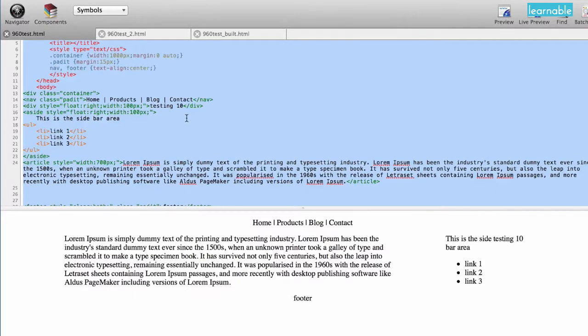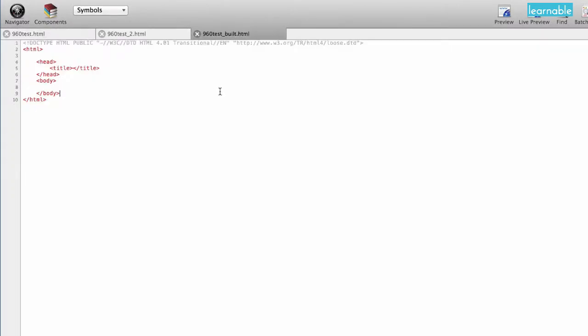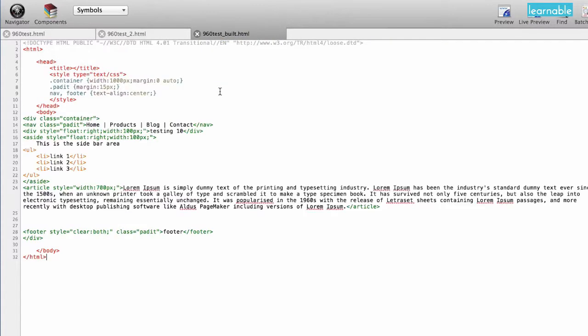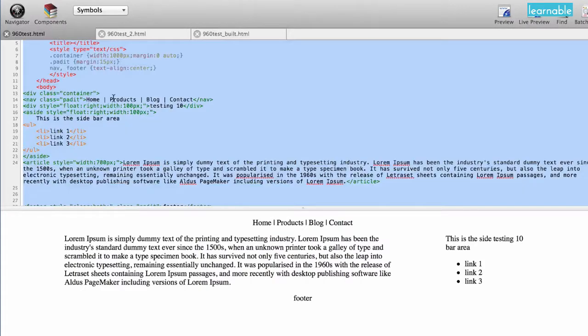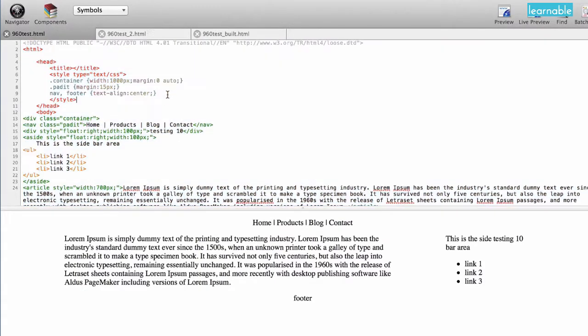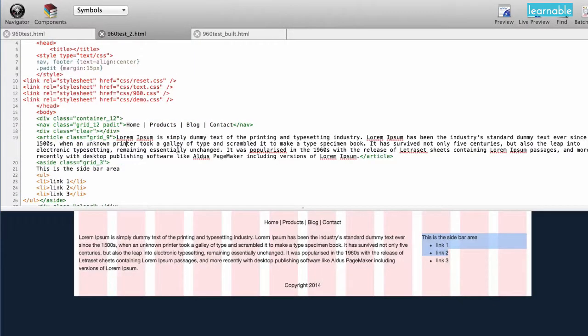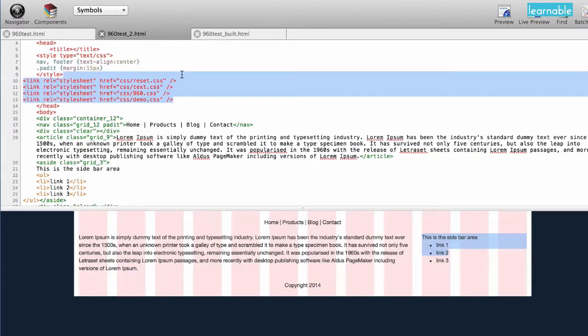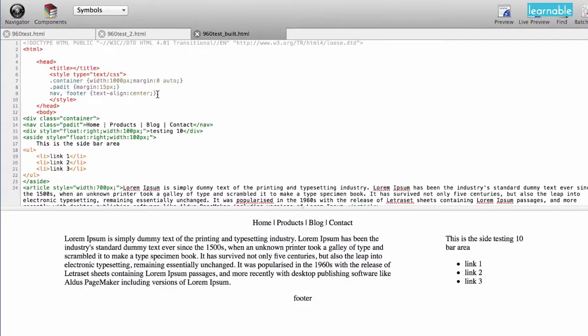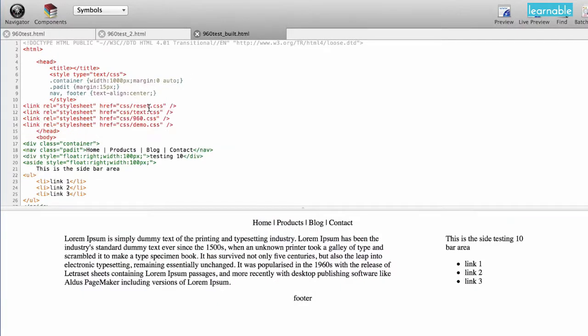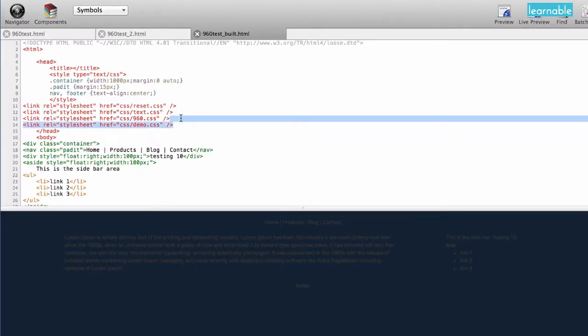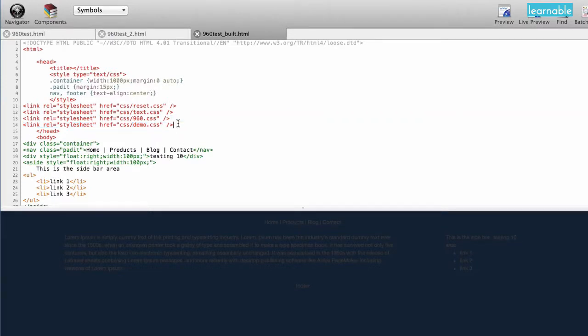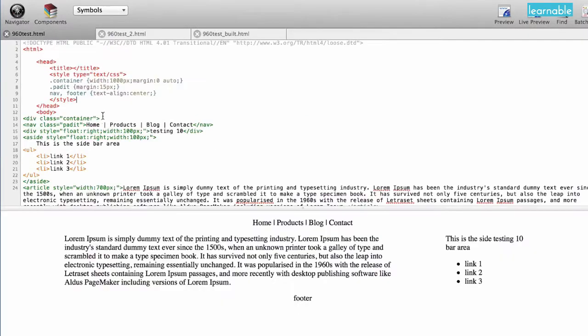I'm going to copy all of this code out and paste into a new file so that now we've got our original website. I'm using the 960 grid system, and what I want to do is copy the four main files out of this demonstration here, and I'm just going to paste them in right here. So the four files were referencing reset, text, 960, and then this demo is the overlay. You can remove that once you're done, and those pink columns will also go away.